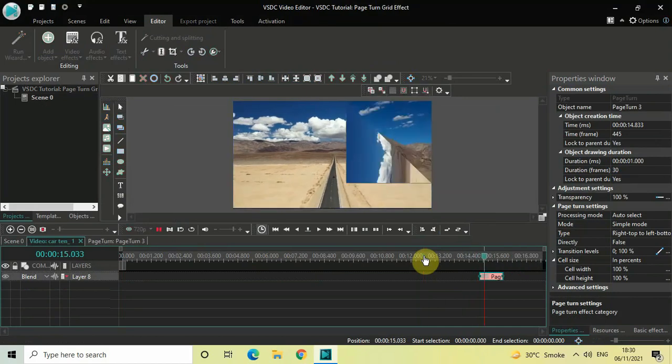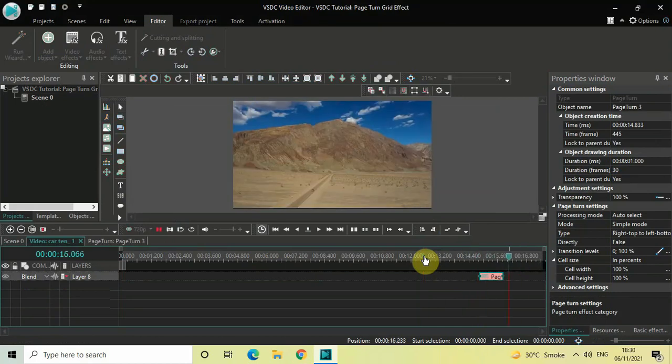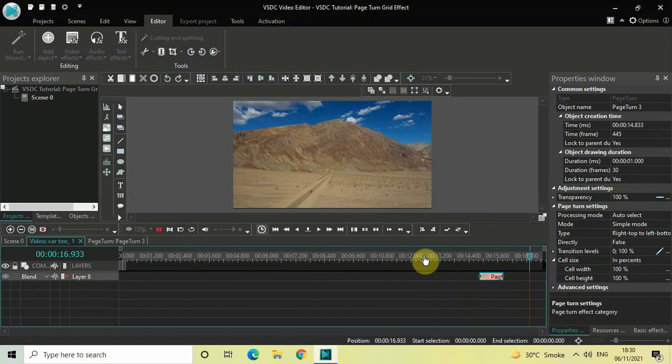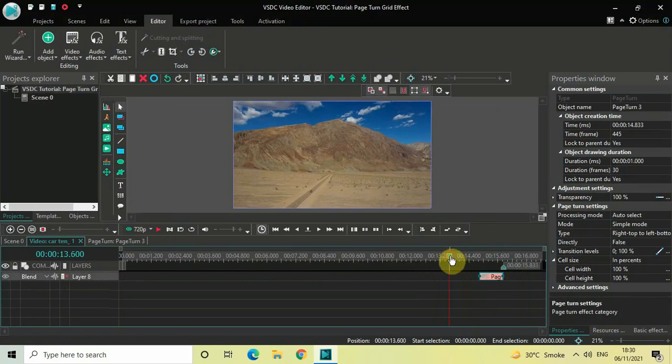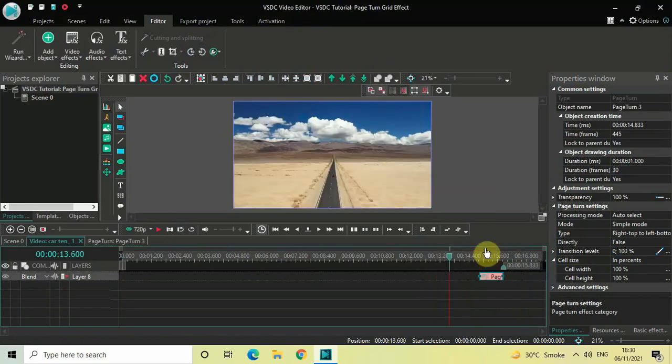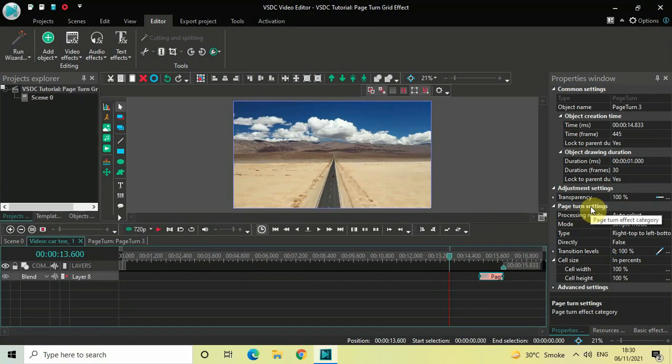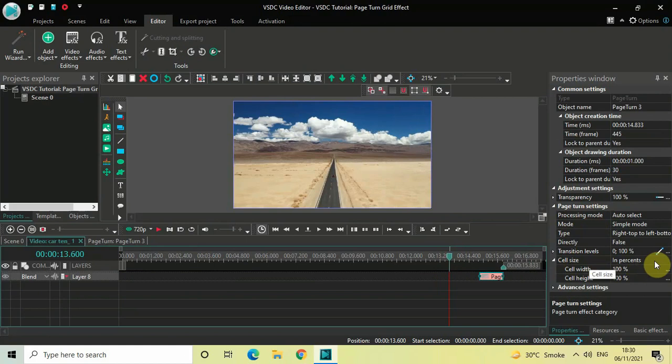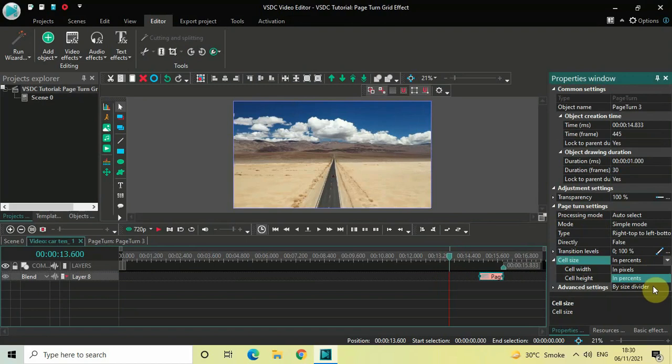Now to achieve the grid effect, look inside the page turn settings. Right here below you'll find this option called Cell Size. Currently Percent is selected, so click on this dropdown list and select this particular option called By Size Divider.